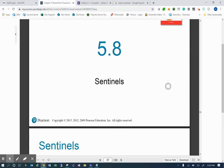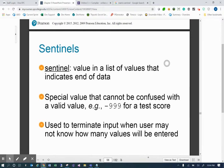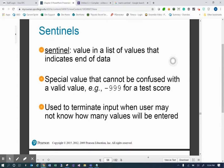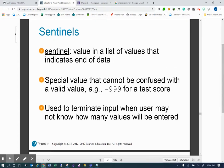For us, a sentinel is a way to distinguish the end of data. It's a value in our data that signals we've hit the end. Most often you're going to be working with positive numbers, and if that's the case, one of the easiest ways to indicate the end of data is by terminating it with a negative one. Negative one would be the sentinel.